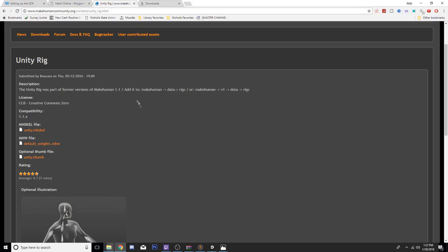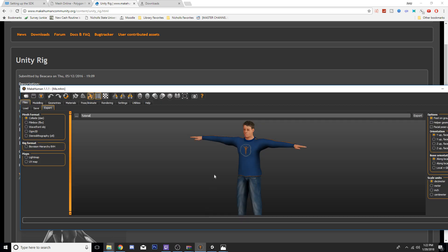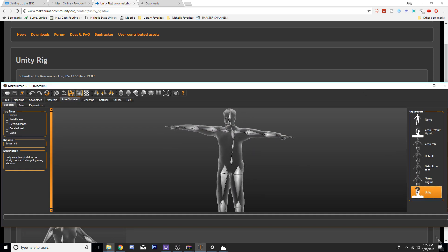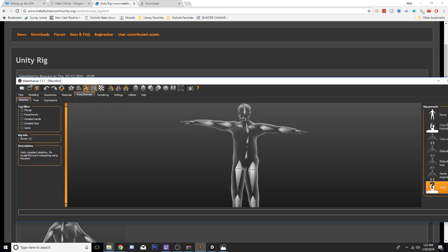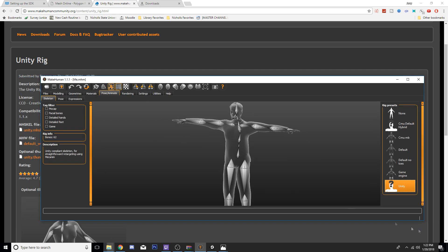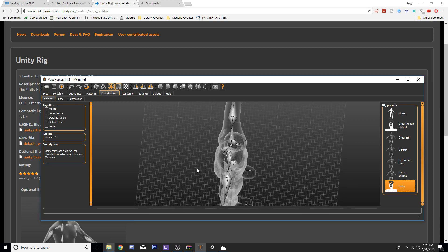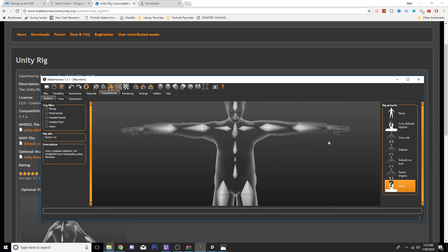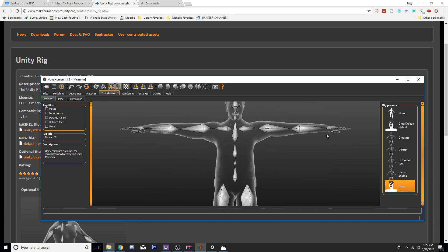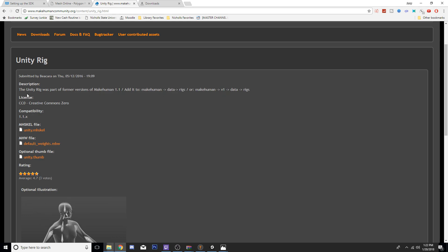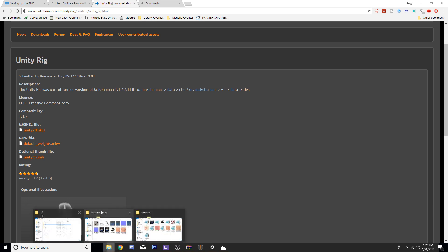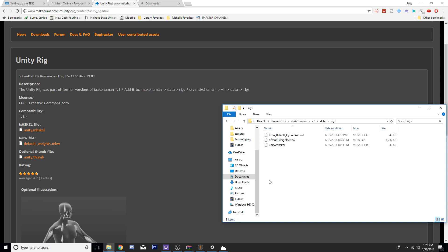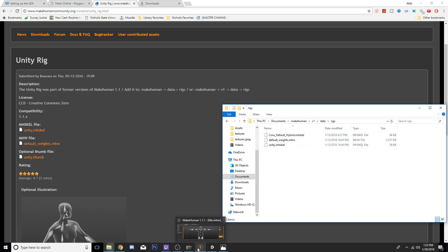You're going to need this UnityRig for MakeHuman. That is to make the rig, the skeleton, which you'll see right here in Pose/Animate. This will go ahead and pre-rig your model in a format that I like using for Unity. It's pretty good. From here, once you get this, the description basically tells you put it in your MakeHuman folder and data, and then there's going to be rigs. You're going to need both that UnityMHSKEL and your default weight MHW in there. That will make sure there's no problems whenever you import your file after exporting it from MakeHuman into Unity.